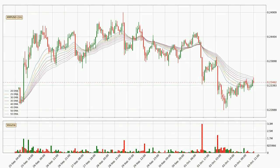Moving to the hourly exponential moving averages, we can see that the price is situated in the hourly ribbon, so it is yet to be seen if the price can break the resistance currently at around 23.6 cents. The resistance should be considered because the ribbon is more or less spread out.